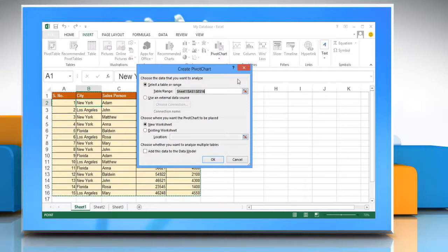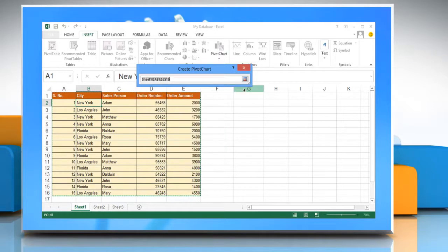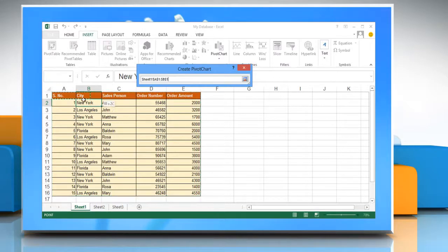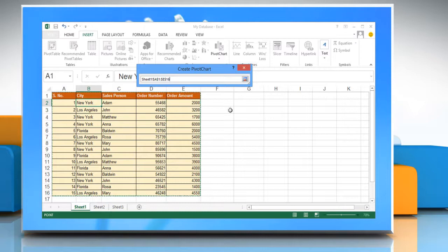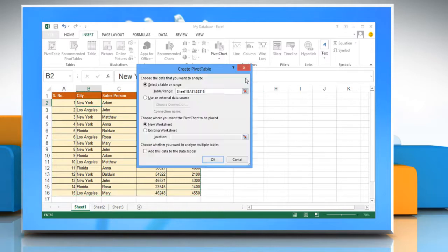To select a range of cells or table, click collapse dialog to temporarily hide the dialog box. Select the range on the worksheet and then click expand dialog.